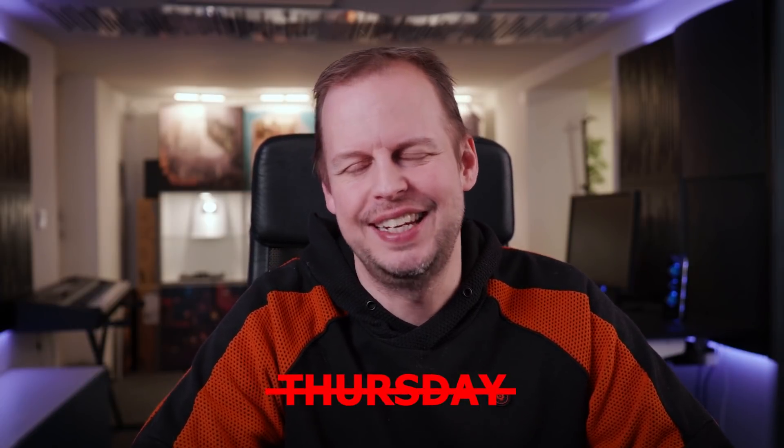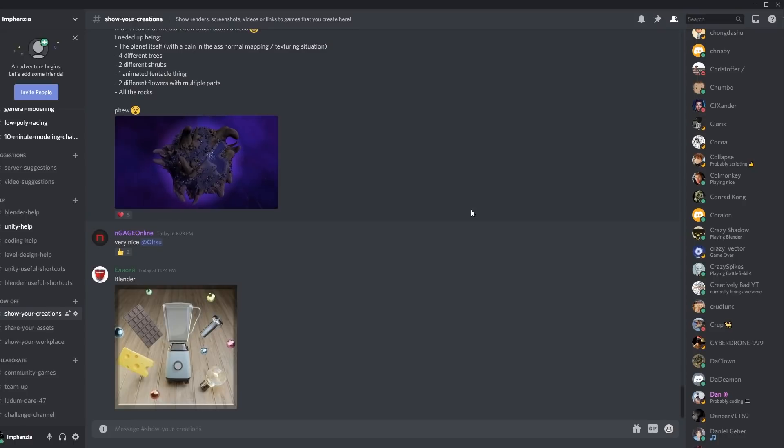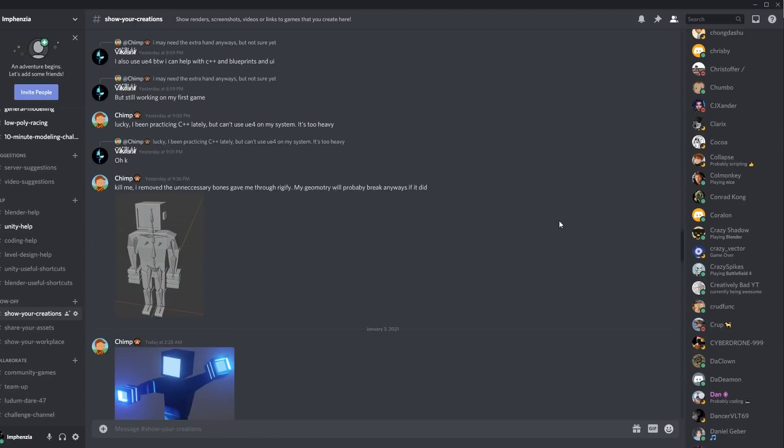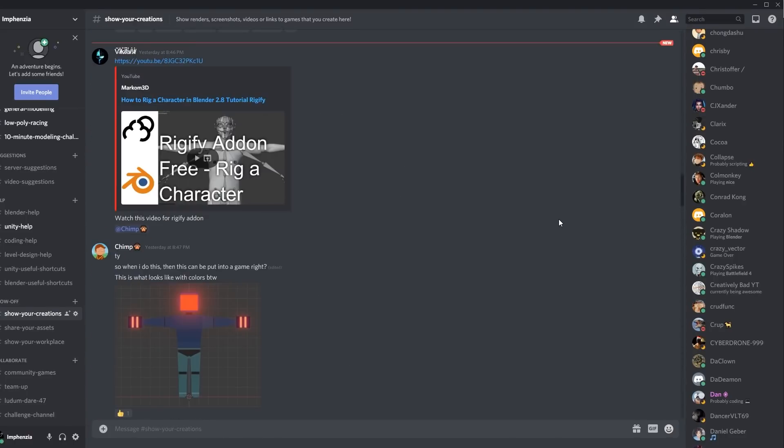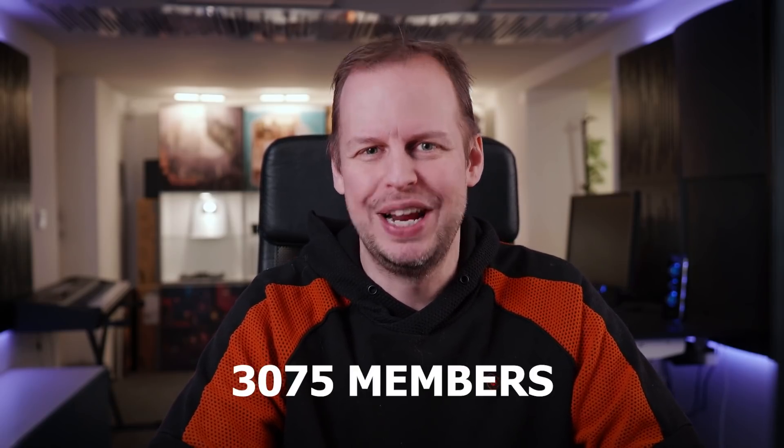All right guys, welcome to another video. I know it's not Thursday, but we're gonna kick this year off with something new and special. Last year we saw the creation of the Infanzia Discord server, and that's grown into an incredible community of game devs and Blender users. We're currently at 3,075 members, so I'm really thrilled about that.